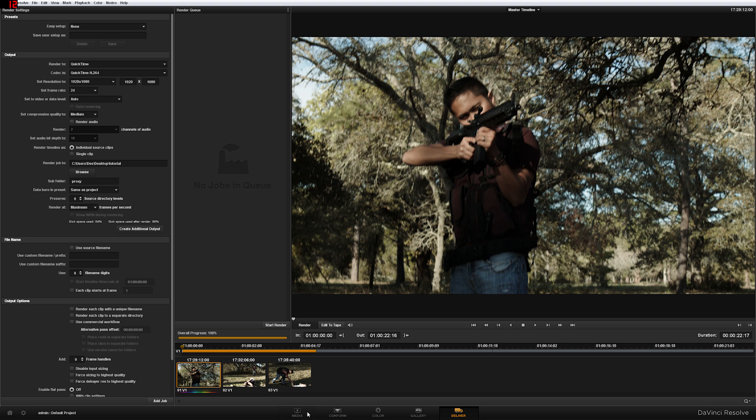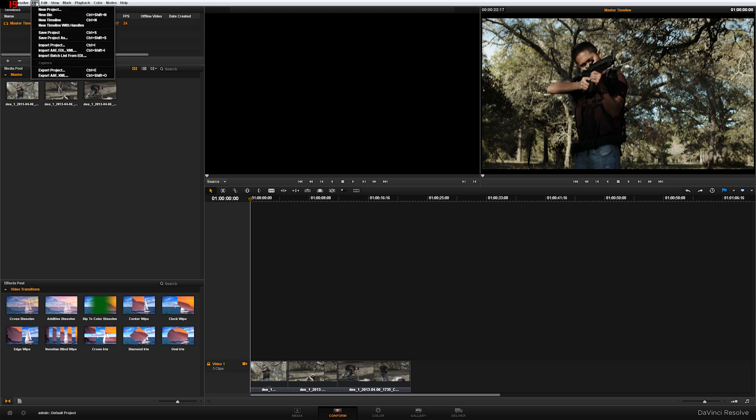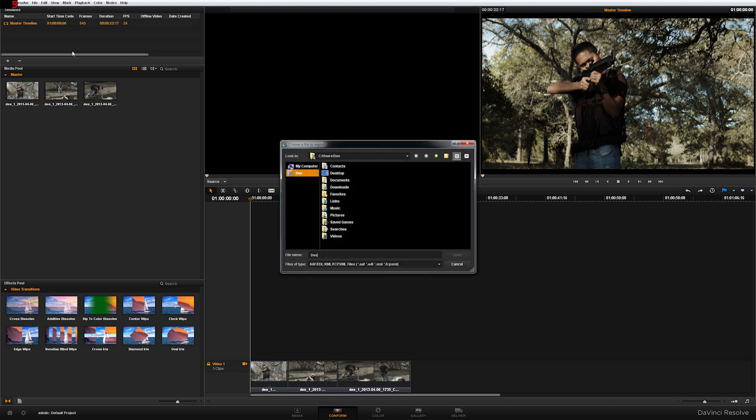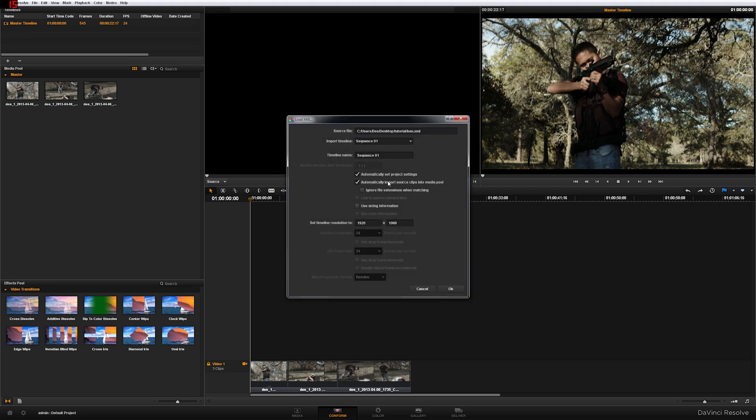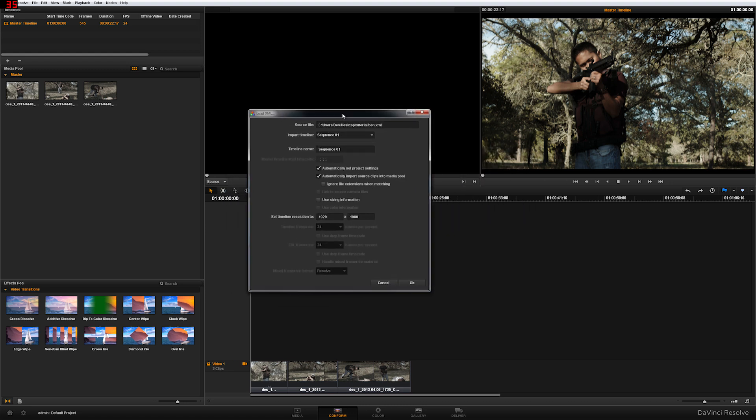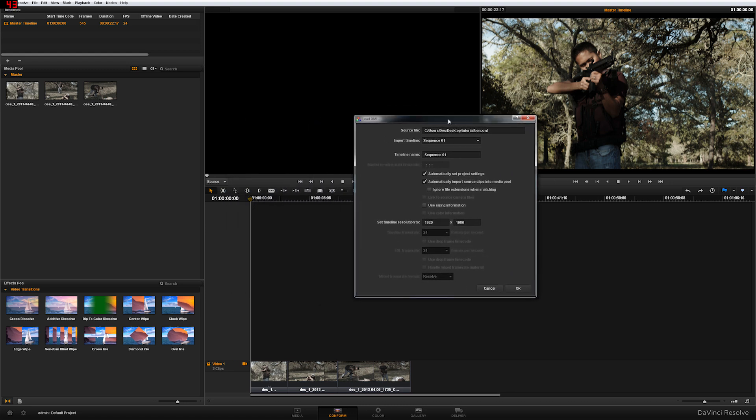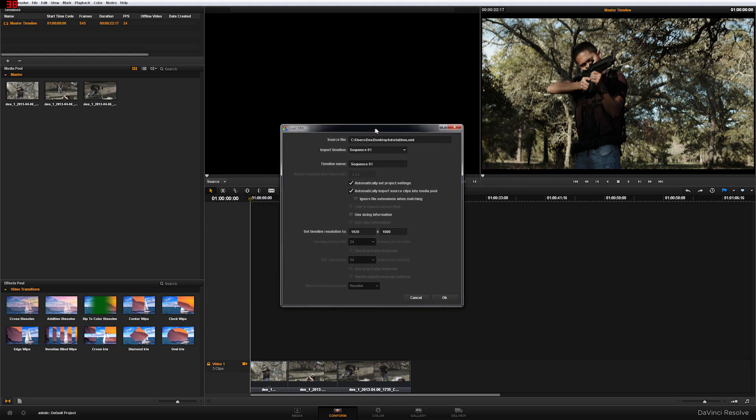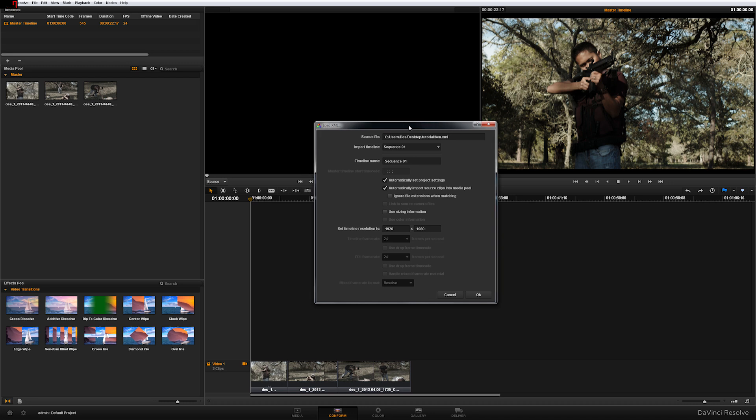And what you're going to do is actually you're going to go to File. And you're going to go import XML. And go to your desktop, find that XML. This is the Ben XML. And this next page is really important. So whatever you're doing, stop doing it. And actually, look at this right here. Go ahead and Alt Tab. But really, you have to uncheck this right here.